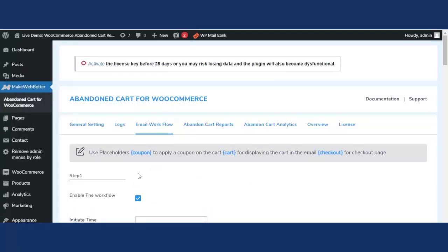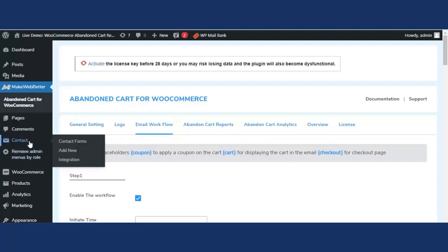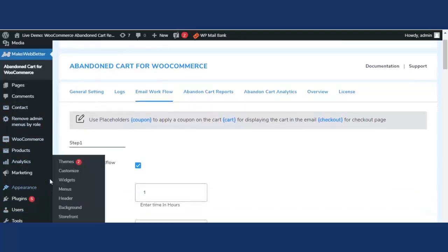That was all about the condition field added in the email workflow tab. For email tracking, a site logo and disclaimer are mandatory. I've already shown how to add a disclaimer. Now let me show you how to add the site logo. Go to Appearance and click on Customize.